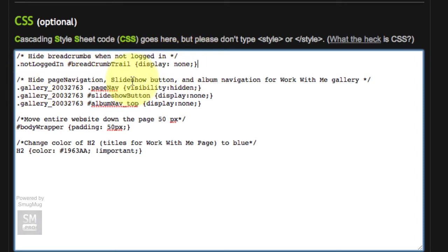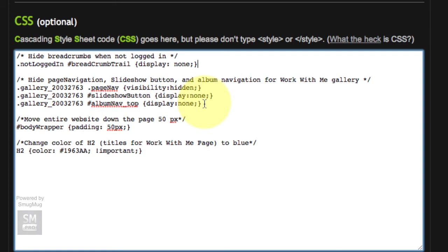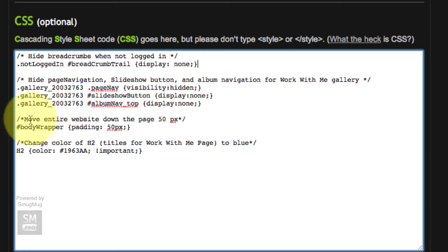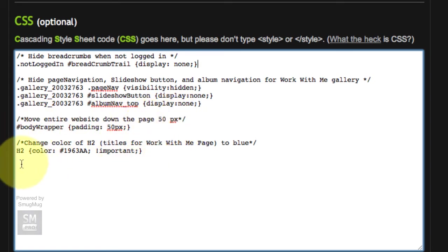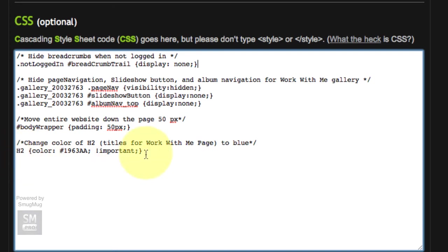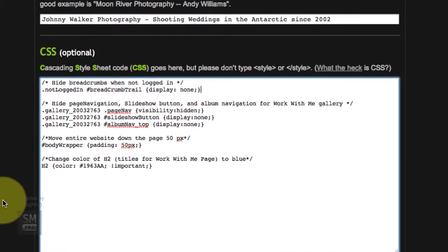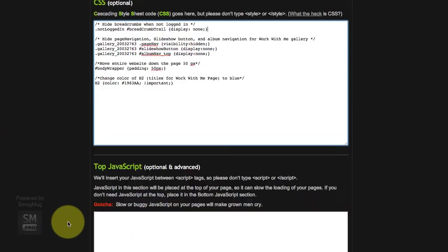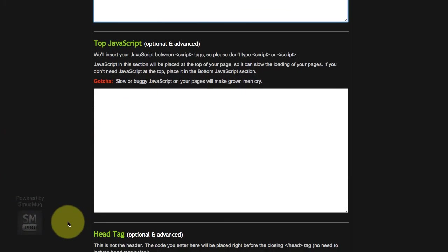Hide page navigation, slideshow button and album navigation for the work with me gallery page. This is the code that is needed to hide some of those unwanted things that I showed you earlier. Move entire website down the page by 50 pixels, and that is the coding right there to do that. Then change color of h2, which are the titles for the work with me page, to blue. Pretty simple and that is all you have to do.